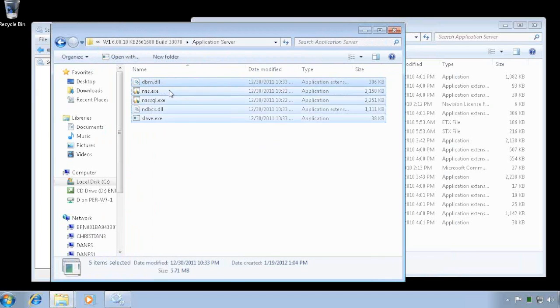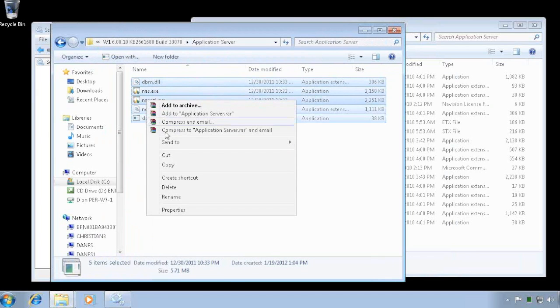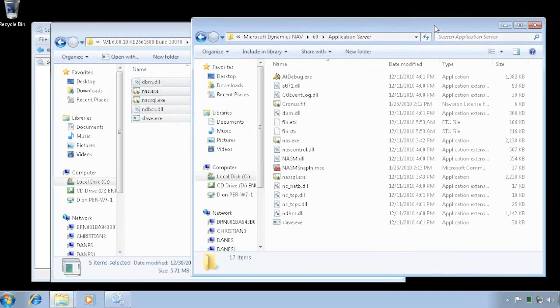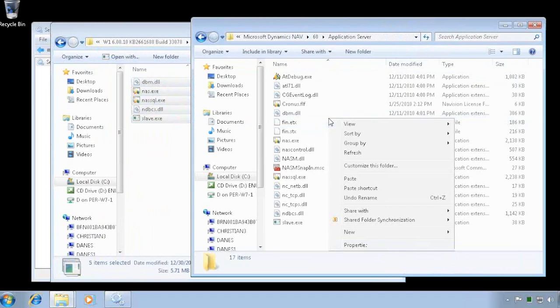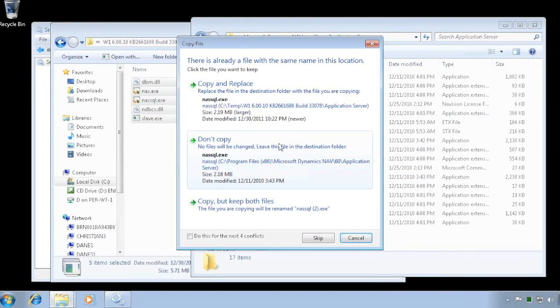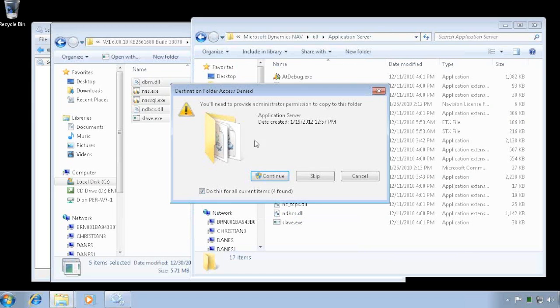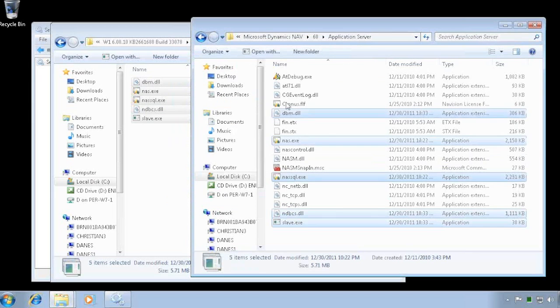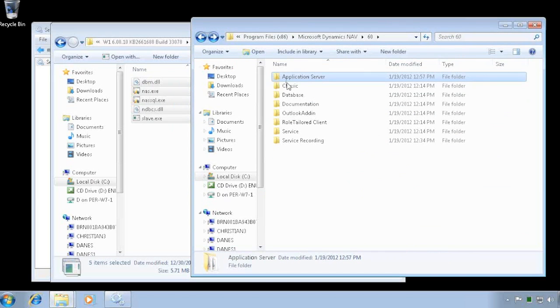The first thing is to update the application server and I'll go here in the application server folder. And to update you simply need to copy all these files and replace the ones that are in the folder right now. So you paste these ones. And I need to give administrator privileges and that's fine. So I replace that one in my application server.